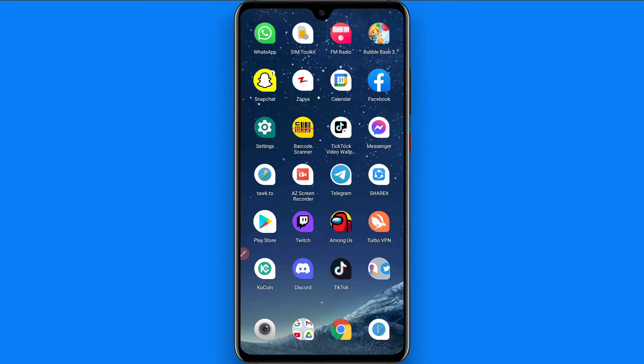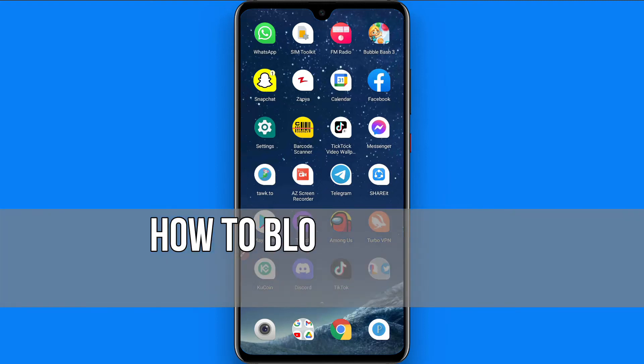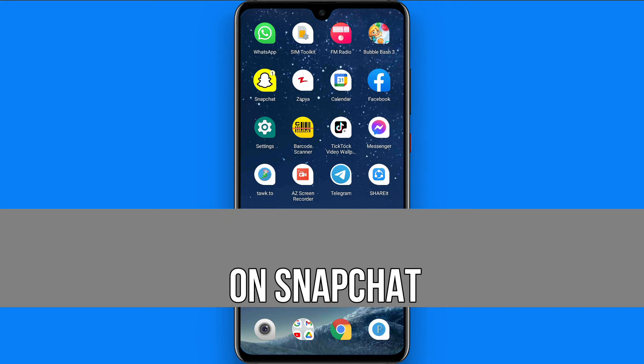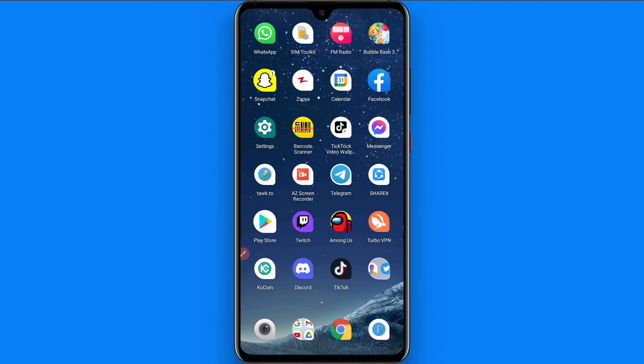Hi and welcome to this short tutorial. In this video I will show you how to block someone on Snapchat. So if you want to block someone on Snapchat, watch this video till the end.